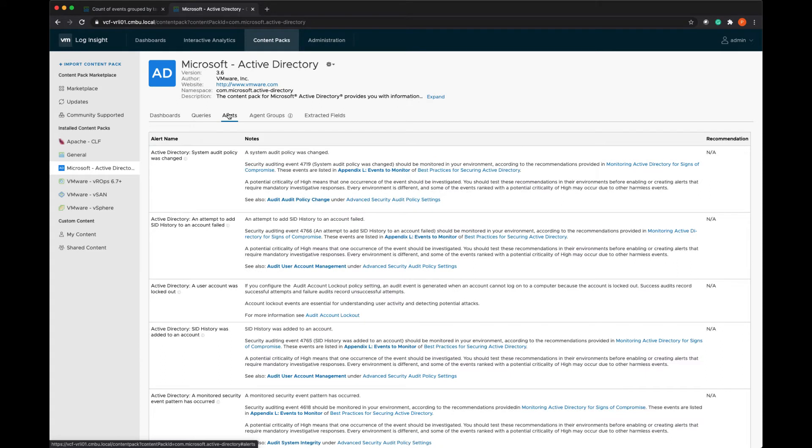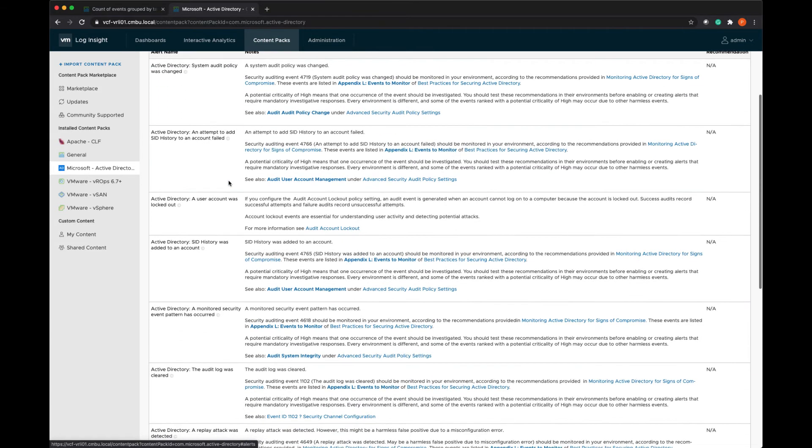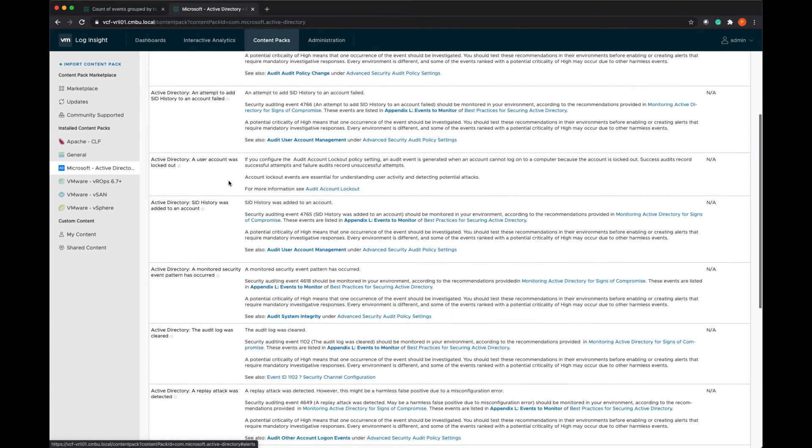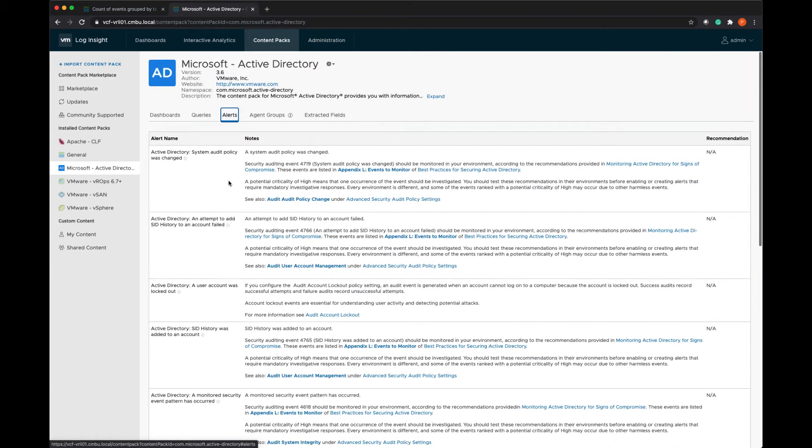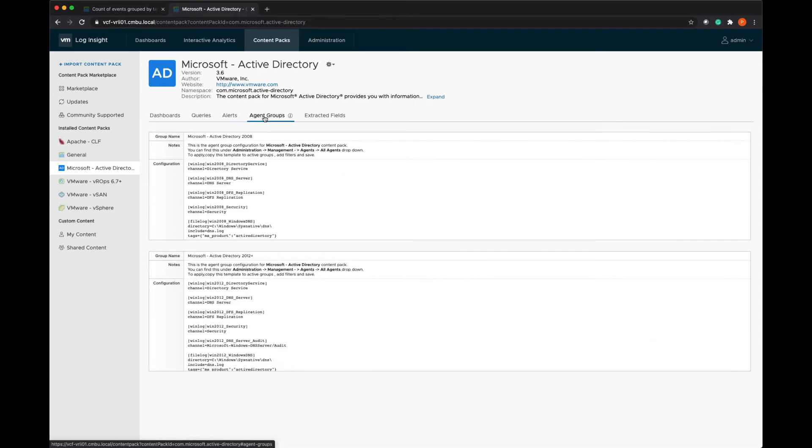There's alerts that I can enable. So out of the box, these are all disabled, but I can go in and enable anything that I would like. And agent groups will be defined for any content pack that requires you to install something on the OS so that you can get the OS and application logs for the specific service. And not all content packs have agents.